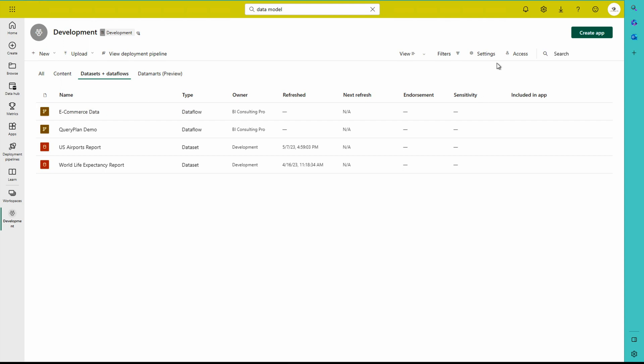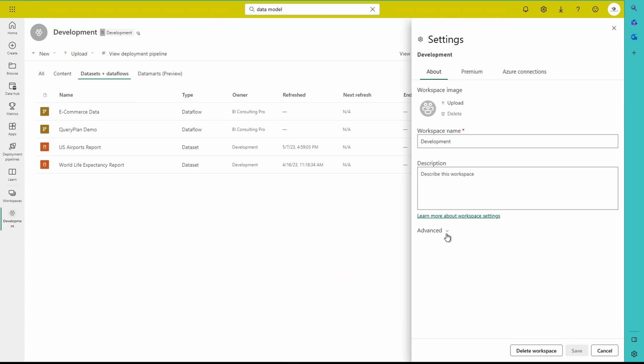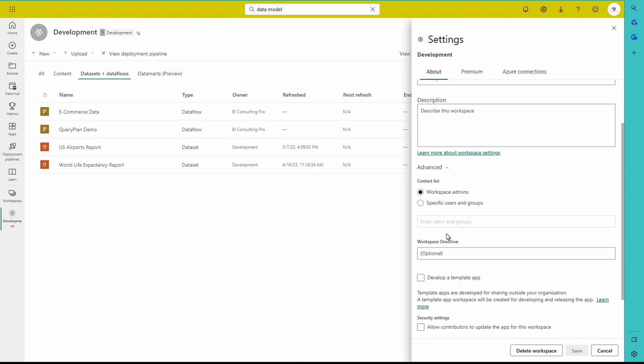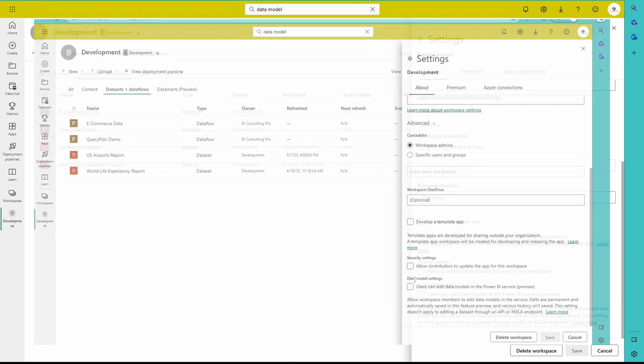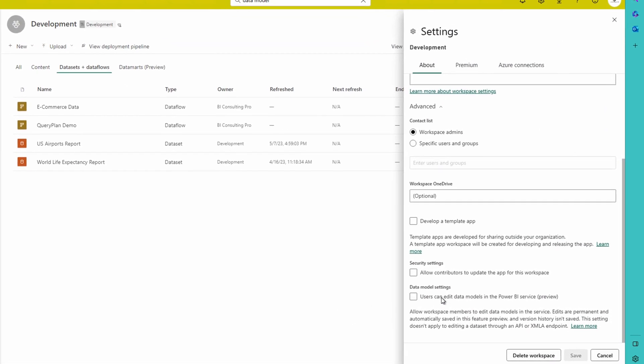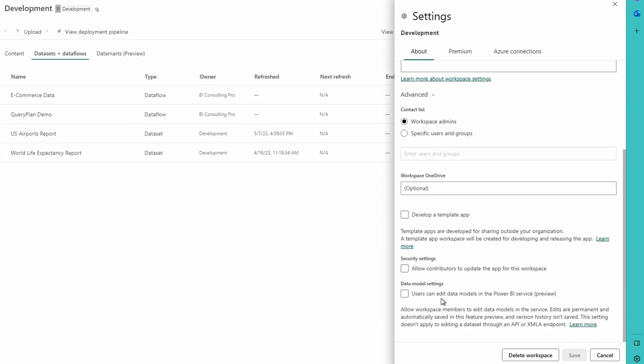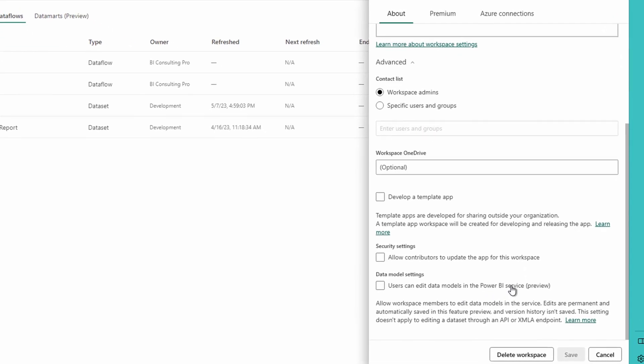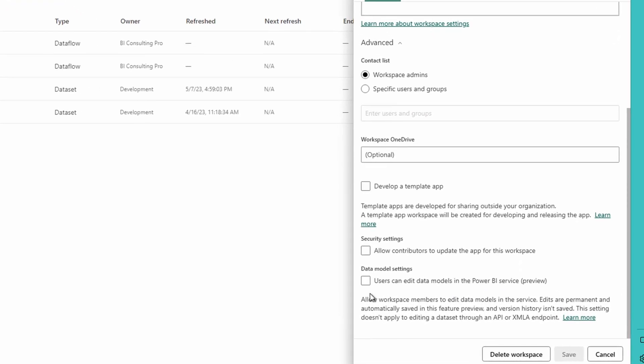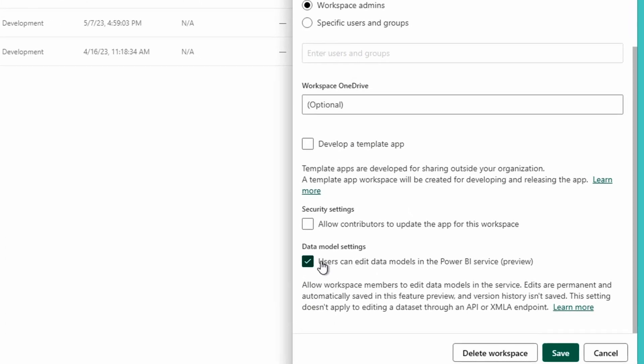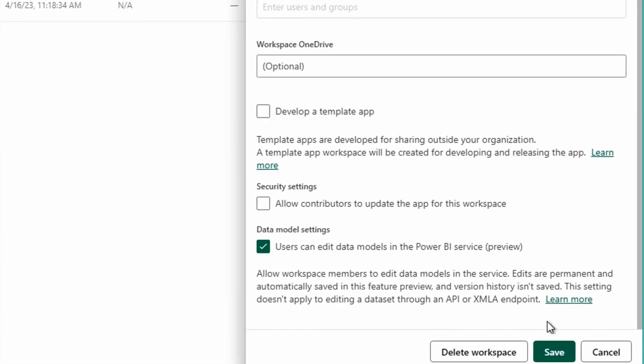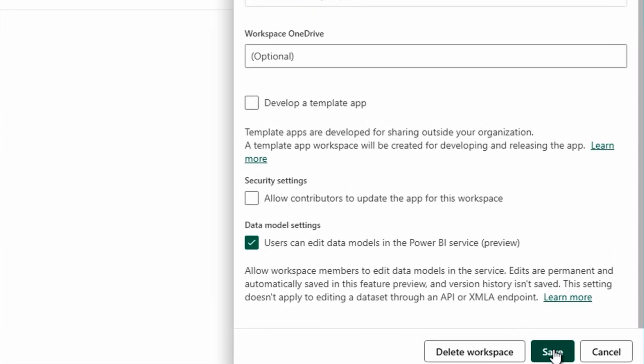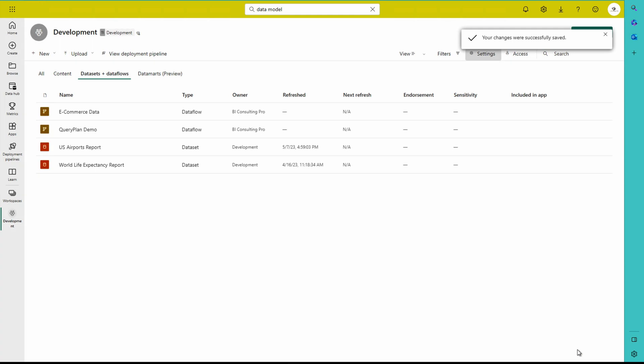Now what you have to do, you have to go to this settings button over here, click over here and here you will find a couple of settings. There is an advanced drop down button as well over here. So click on this one. Once you would click, you have to go down and here you would find data model settings. Users can edit data models in the Power BI service and this feature is in preview. So you have to check or click on this box over here. After that, you have to save it. So that's all you need to do in order to enable your edit data model in Power BI service feature.